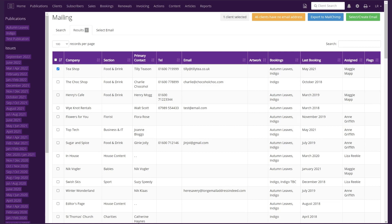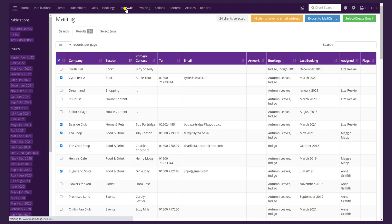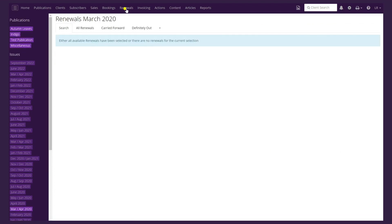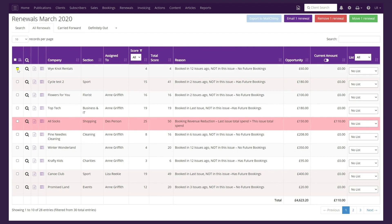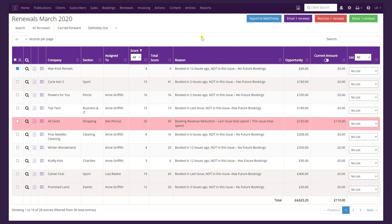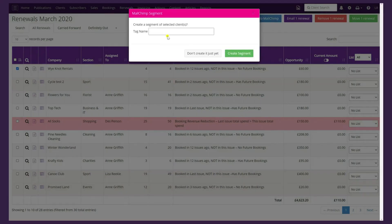You can also export your contacts list from the renewal screen to Mailchimp. Go to the All Renewals screen, select individual clients or select them all by clicking the box in the purple header. Instead of clicking Email Renewals as we did previously, click Export to Mailchimp. Enter the tag name you want to attach to the clients you're sending over, then click Create Segment, and that will transfer your list over to Mailchimp ready to send your email from there.